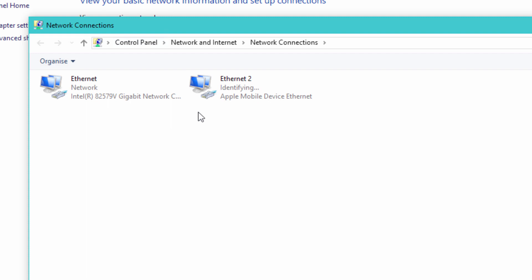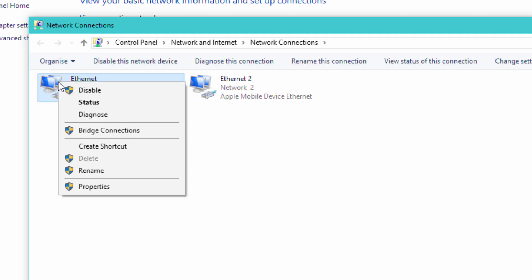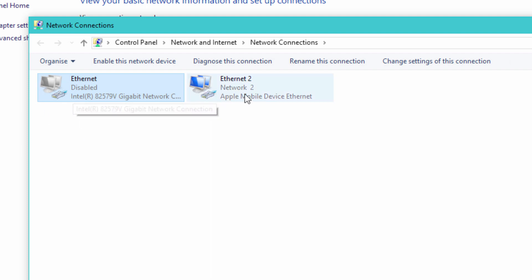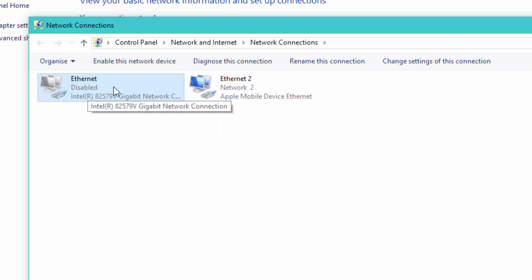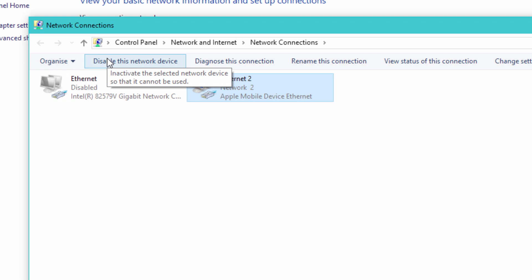Immediately as I plug that in, you'll see it comes up with Apple Mobile Device Ethernet — Ethernet 2. What I would usually do in these circumstances is disable my main LAN connection, just so there's no question about which way traffic is going to be routed. It will only route through this Ethernet connection because it's the only one available. I'm now connected, and my phone tells me I'm connected — I can see the blue bar at the top that says Personal Hotspot, one connection, and I'm on 4G.